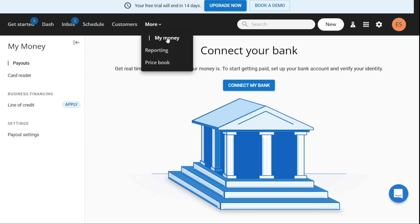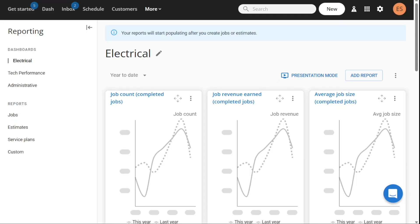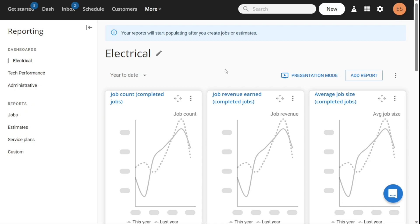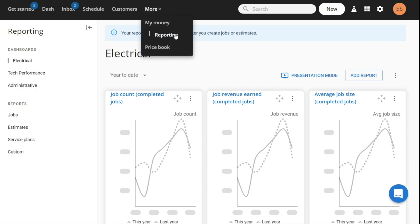The Reporting tab allows you to access various reports related to your business operations. You can view reports on the number of jobs completed, job revenue, and average job size, among other metrics. The reports provide valuable insights into the performance of your business and can help you make informed decisions.